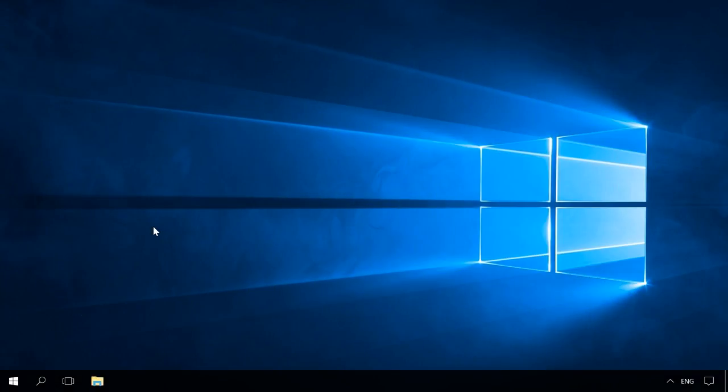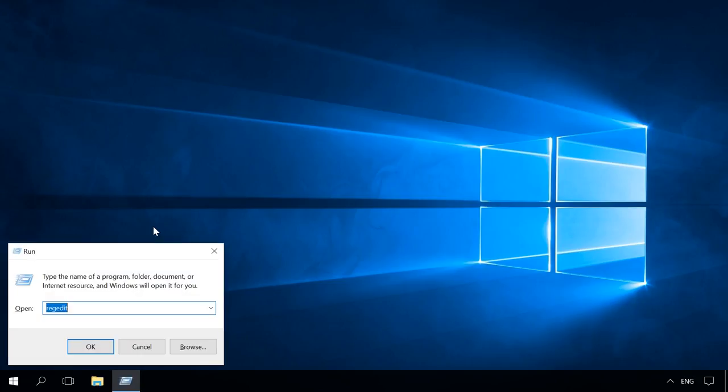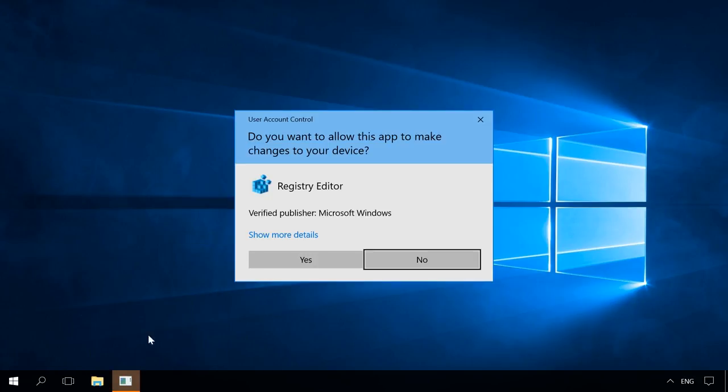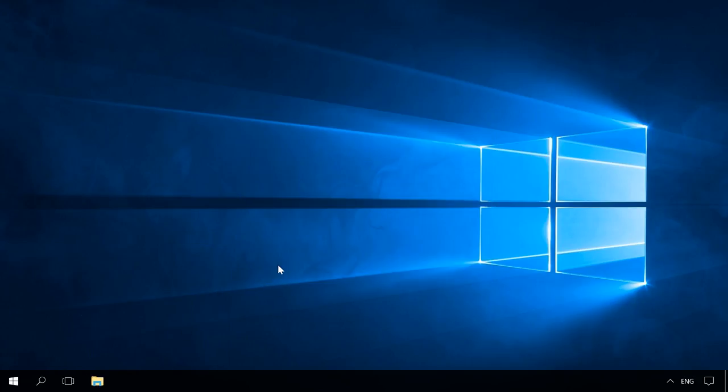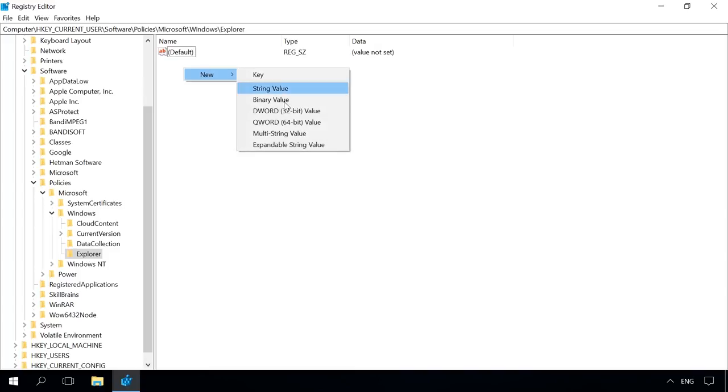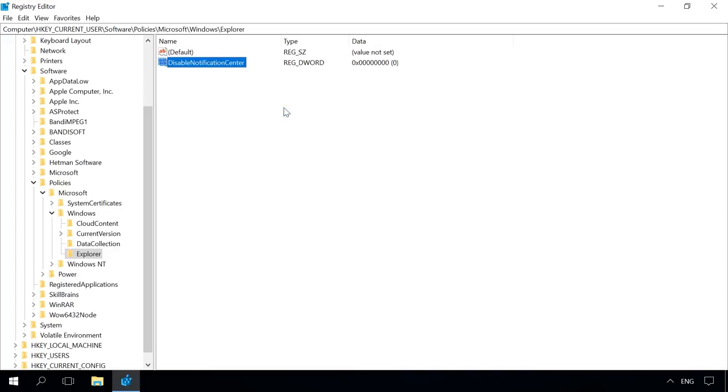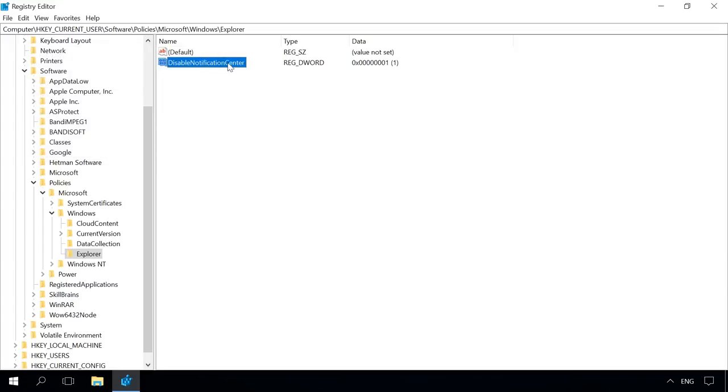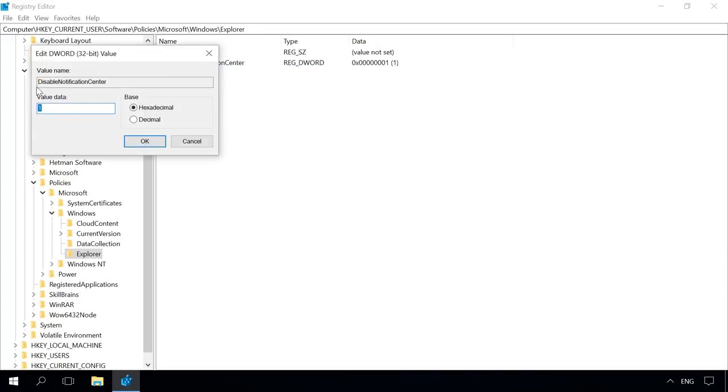To remove the action center from the system tray, there are two ways, with the registry or with the local group policy editor. In the registry editor, follow the path HKEY_CURRENT_USER, Software, Policies, Microsoft, Windows, Explorer. If there is no line called Explorer, it should be created, and then add a DWORD 32 value with the name DisableNotificationCenter and value data 1. To enable the center again after you have disabled it this way, just delete that value or change its value data to zero.